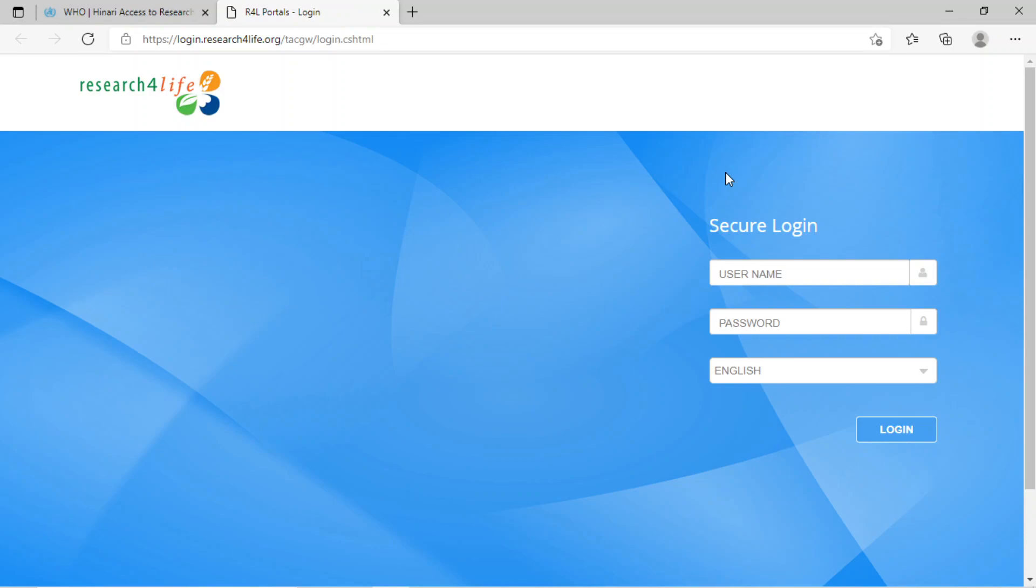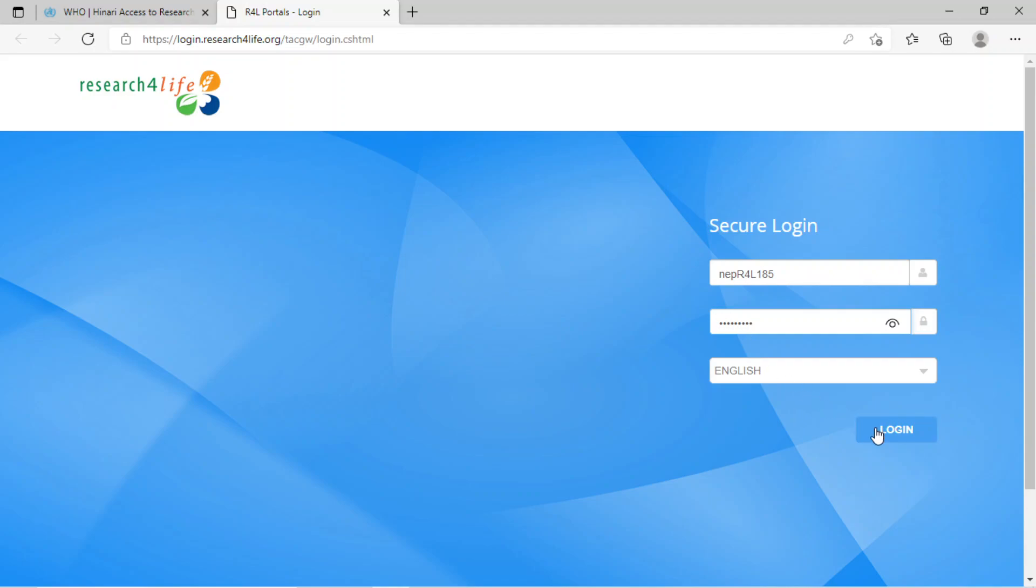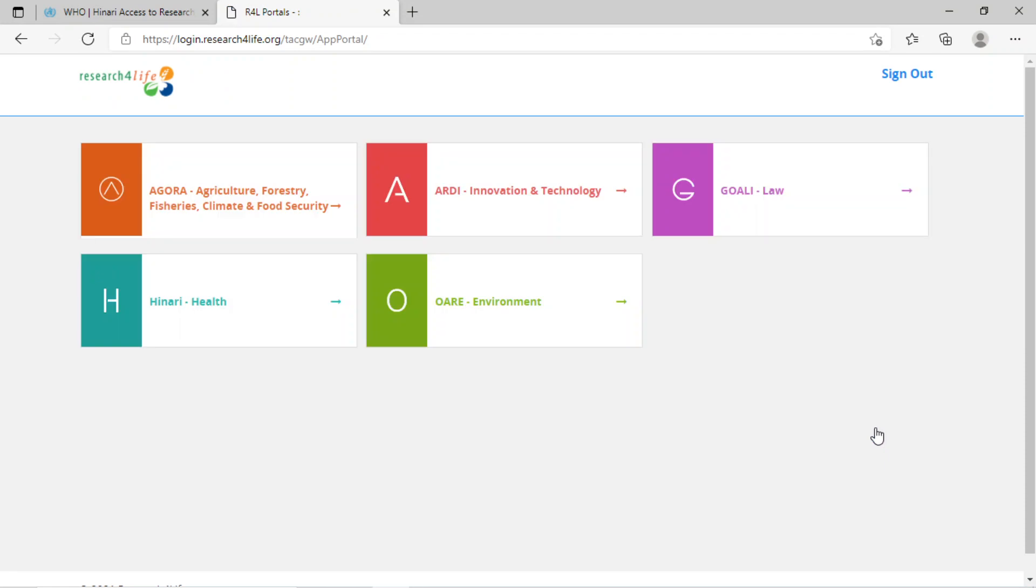Insert username and password, then click on login. Every organization has their own ID and password.